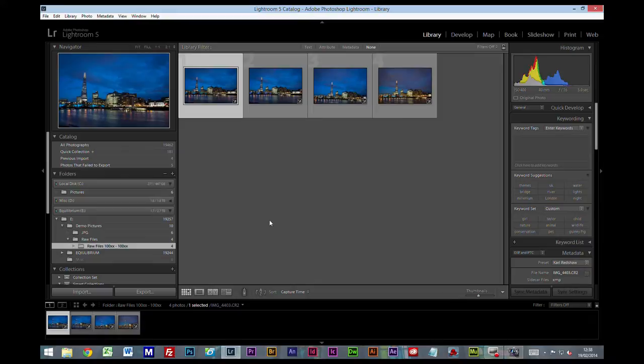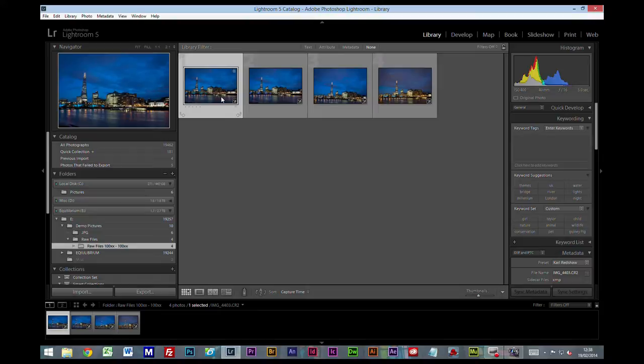Now what's going to happen is I'm going to do my edits on these pictures or make my choices and then I'm going to export them. So let's just quickly cover how we're going to make our choices here.